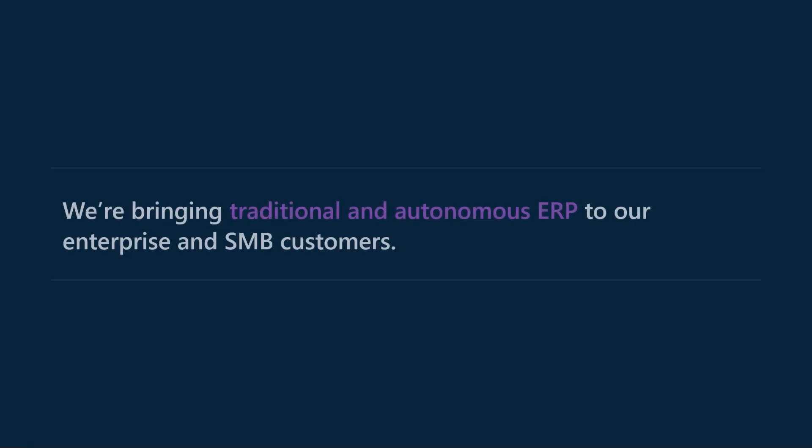We've just seen two awesome examples of how we're bringing traditional and autonomous capabilities to our enterprise and SMB customers. There are so many more great features coming in this wave and I'd love you to go and check them out on the release wave site.